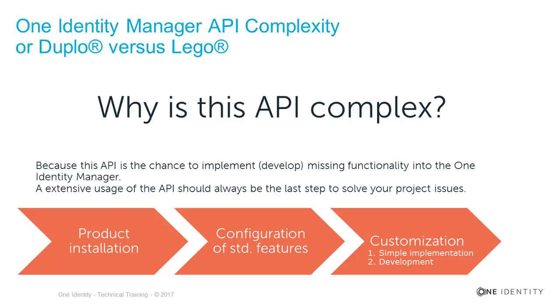The second part is the development of features, which could very easily become very complex, and therefore the full-blown API exists. But again, even such development will be done by super Identity Management experts who exactly know what they'd like to do.